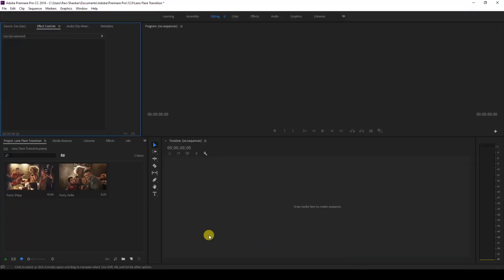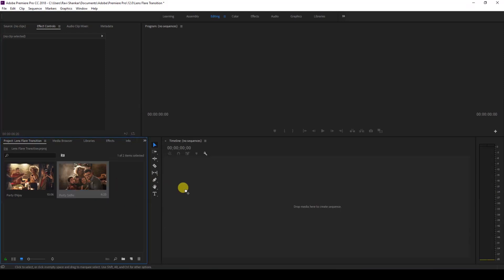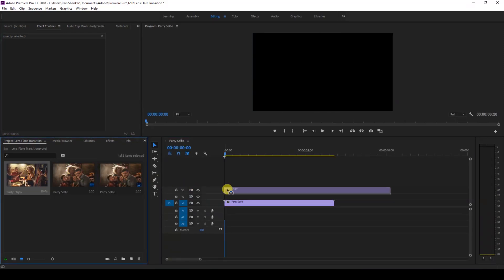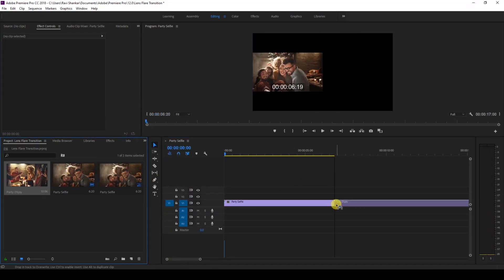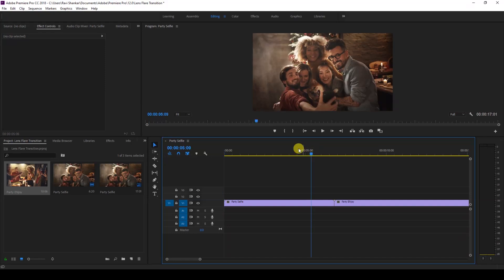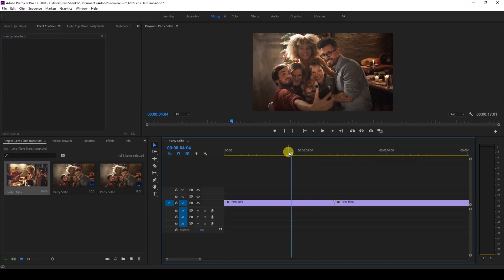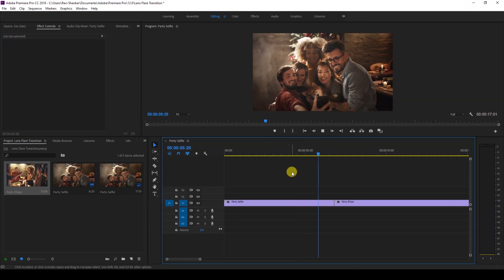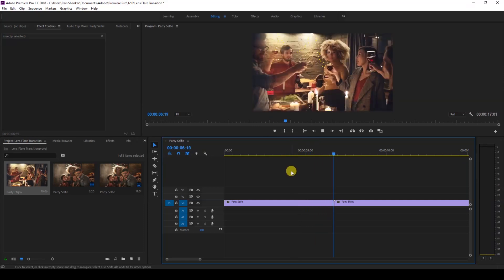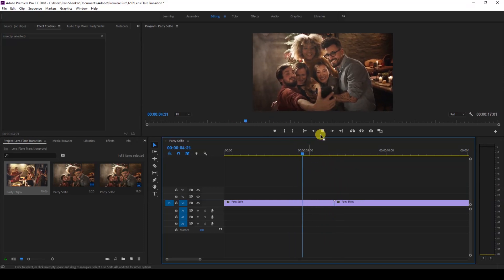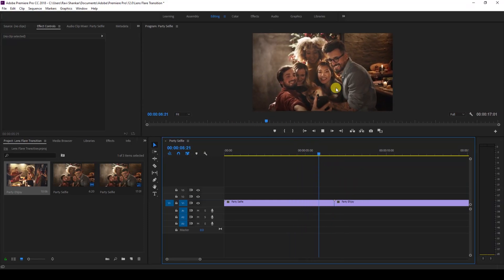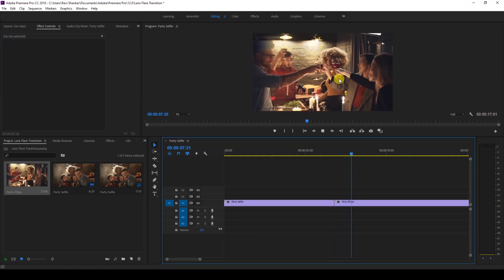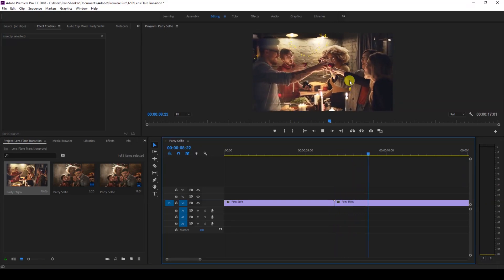Alright, so I have a couple of videos in my project. Let me drag each one of the videos to the right side panel here so that a sequence is created with those settings. Let me show you what these videos are. There are people here partying, taking selfies, and there's another video where they're